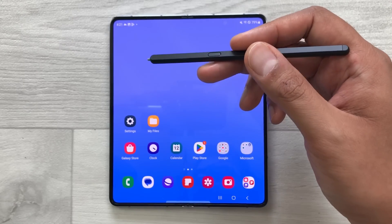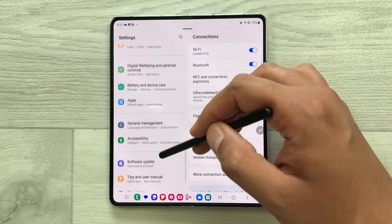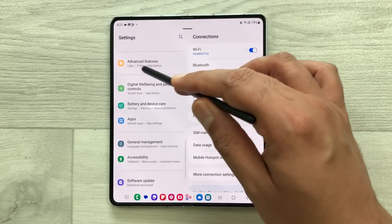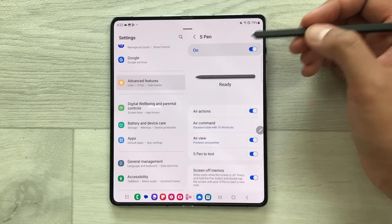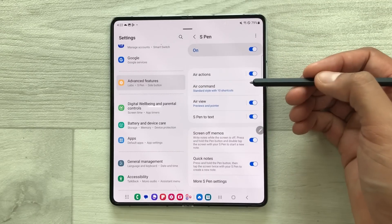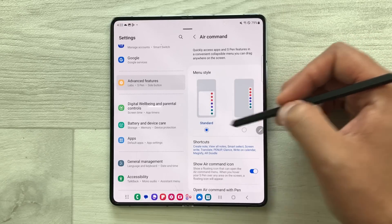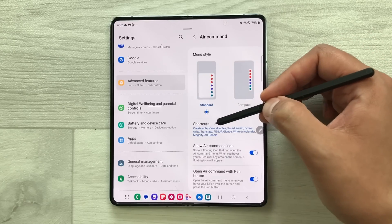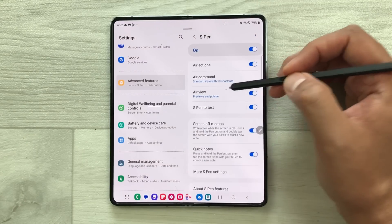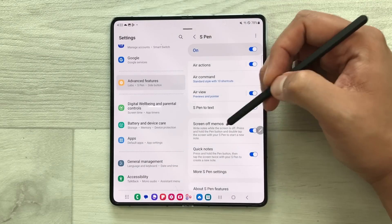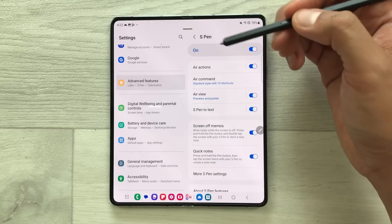The next tip is about S Pen customization. Go into settings, scroll down, and select advanced features, then select the S Pen option. Here you have all the S Pen customization options. To customize the air command, select it — you can change the menu style and add or delete shortcuts. Going back, you have more options: S Pen to text, screen-off memo, quick notes, and more S Pen settings. You can customize all your S Pen settings from here.